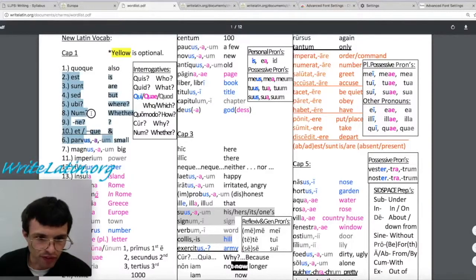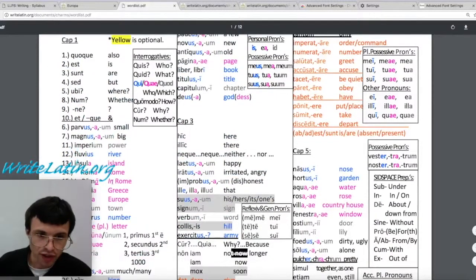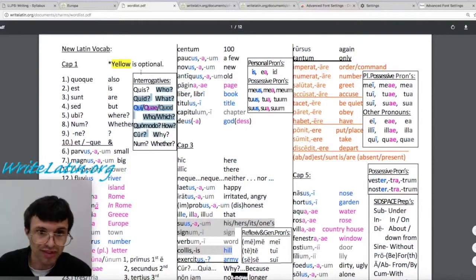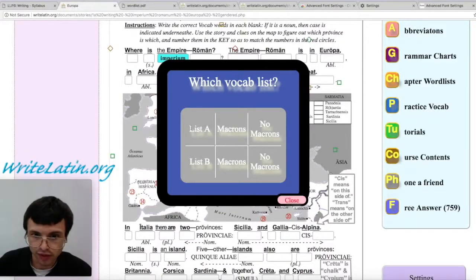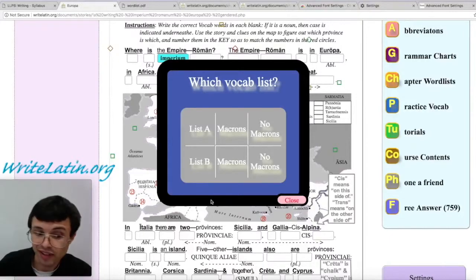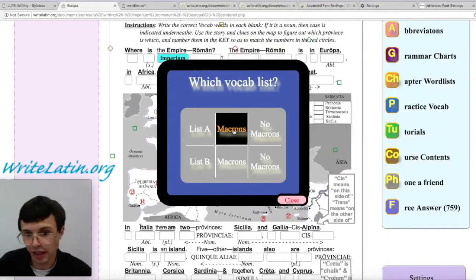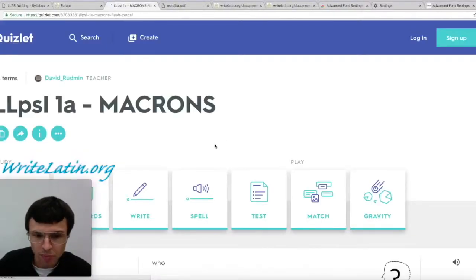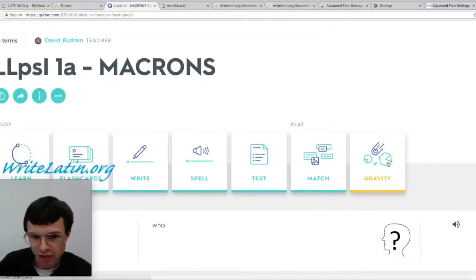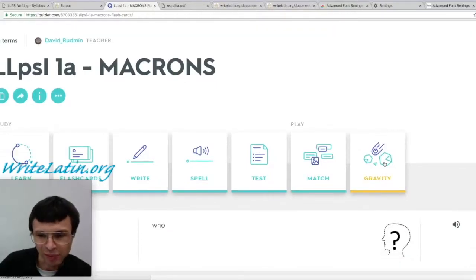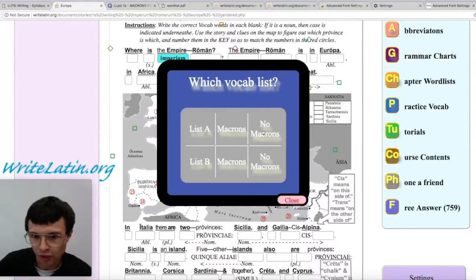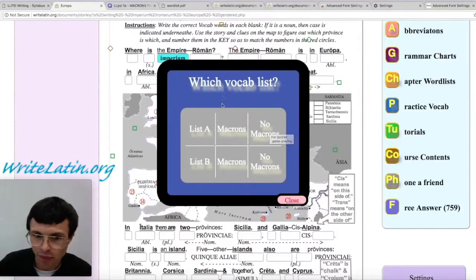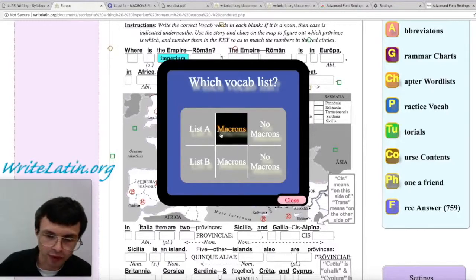So this is list A — above the dividing line — and this is list B — below the dividing line. If I find that I need to practice more of list A, then I better click the top one. Sometimes in the later chapters you'll even get a list C. It's always better to pick macrons when you're just learning it. Because if you want to play one of the games like Gravity, it's a real annoyance to be typing macrons — in that case you would want to use the no macrons list.